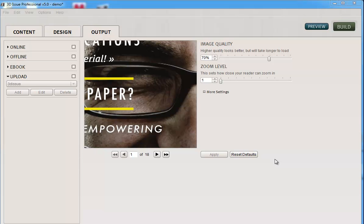You may have your FTP details and your hosting details, in which case you can use the built-in FTP application in 3Dissue. If however you are with a company where someone else uploads things to your website, perhaps you have a webmaster or your IT department does this, that's also fine. We'll show you how to do that as well.